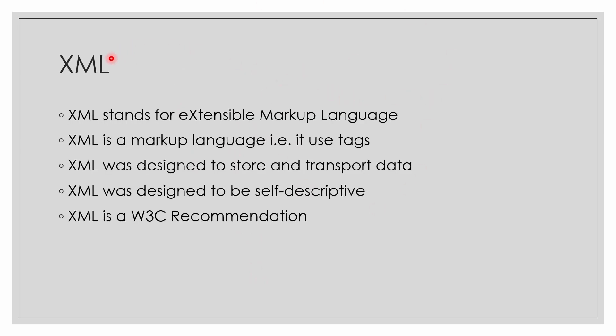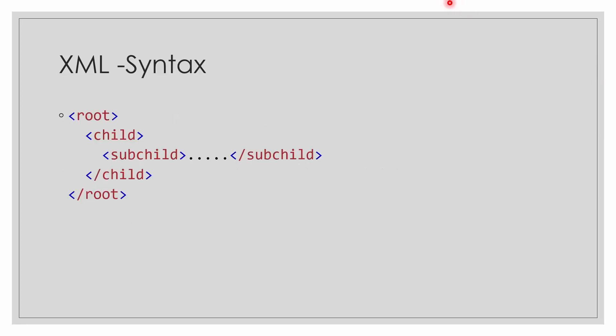For the front end, we will be using XML. XML is the extensible markup language. The full form of XML is Extensible Markup Language. XML is a markup language, that is, it uses tags. You might have heard about open tag, close tag. It is a markup language. XML was designed to store and transport data. XML was designed to be self-descriptive. When we look into the XML part, we will find that it is self-descriptive - we don't have to describe the code. XML is a W3C recommendation.